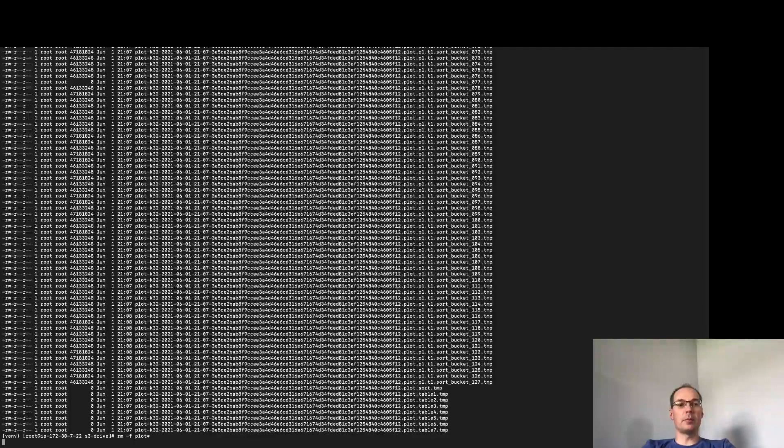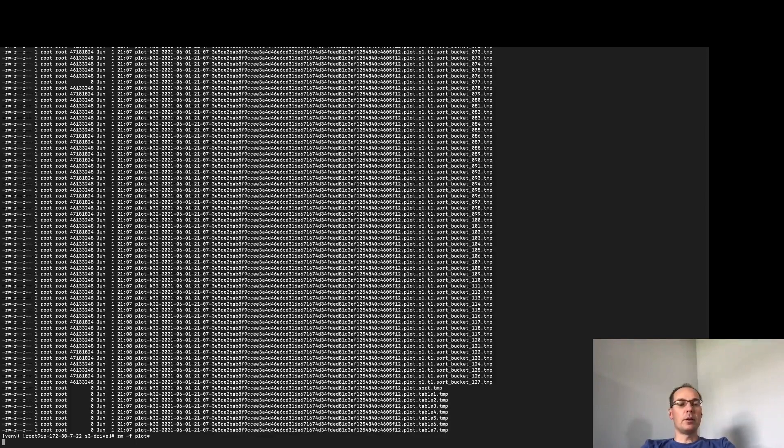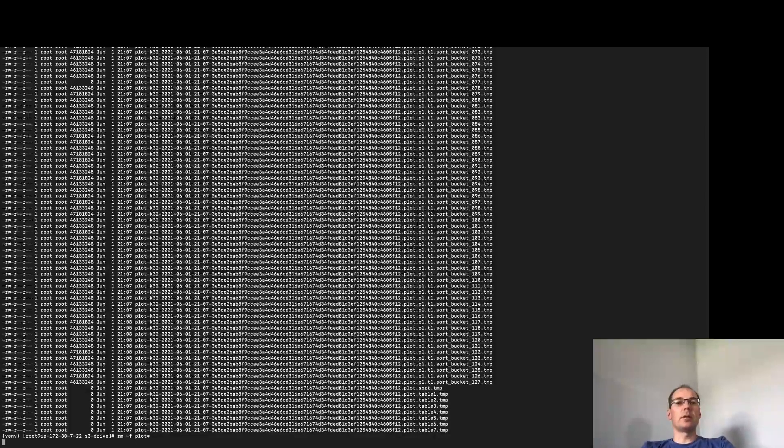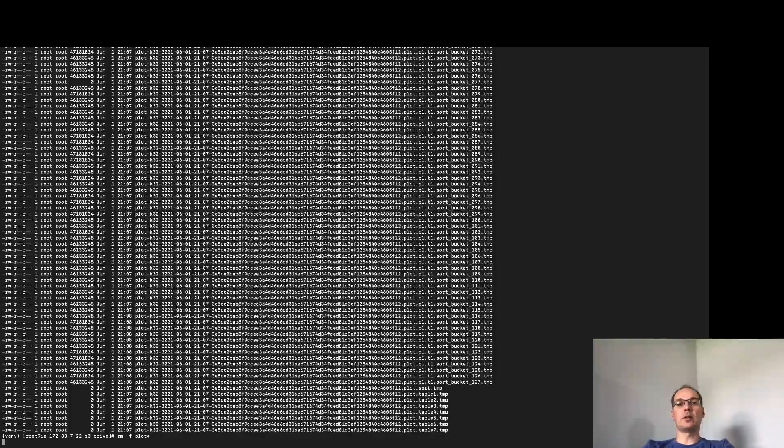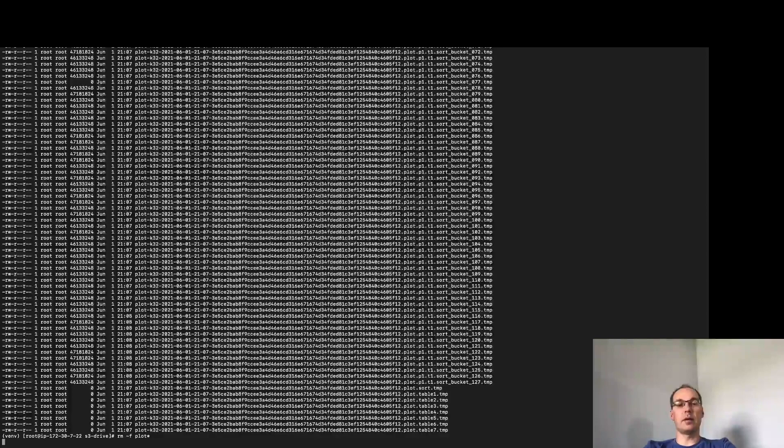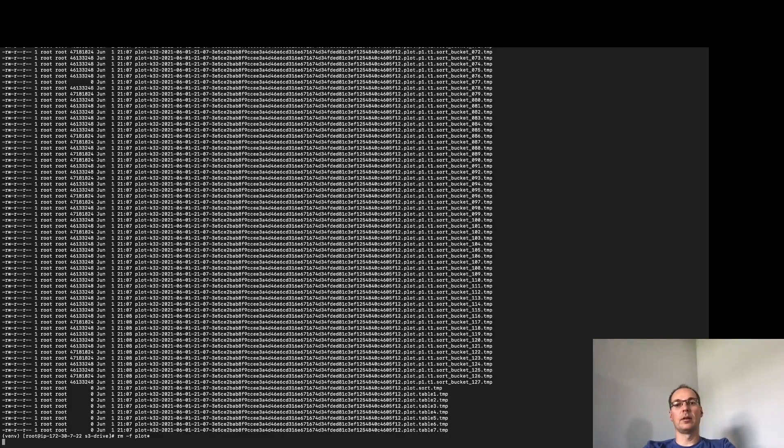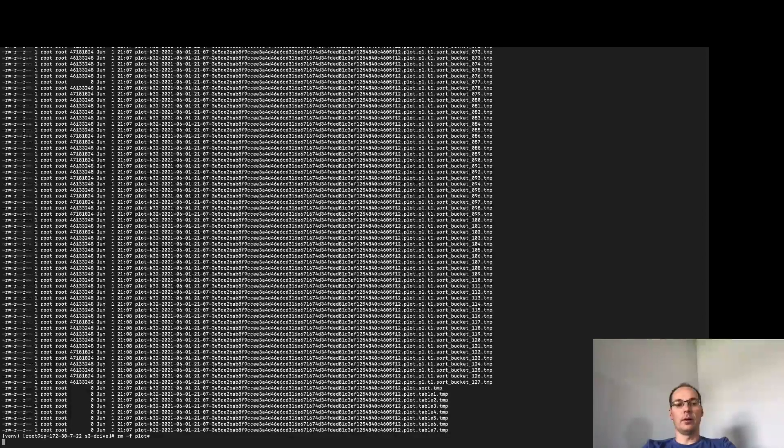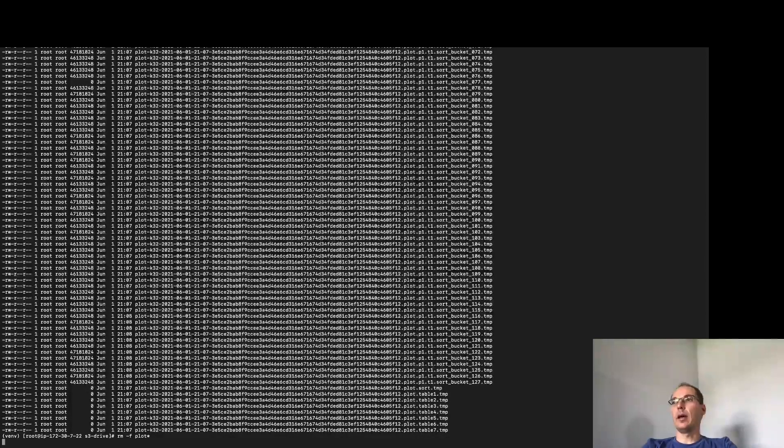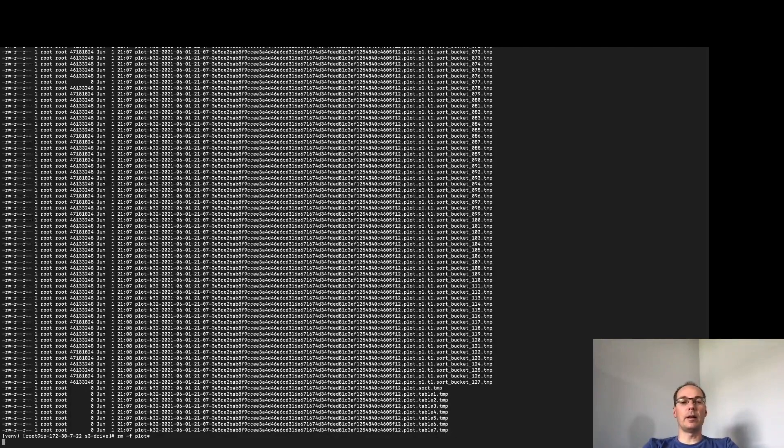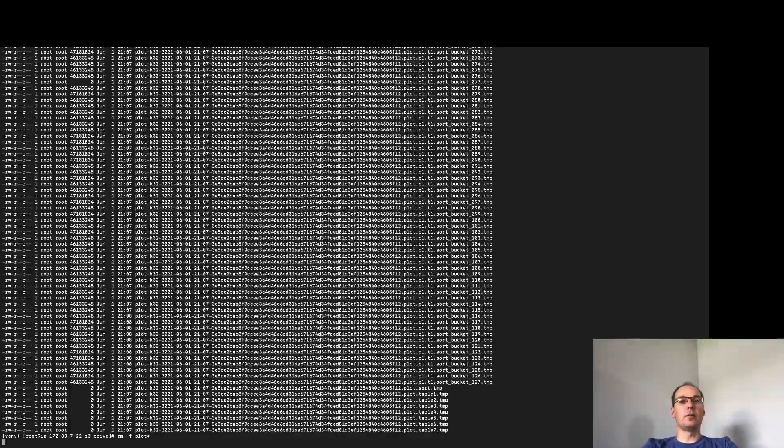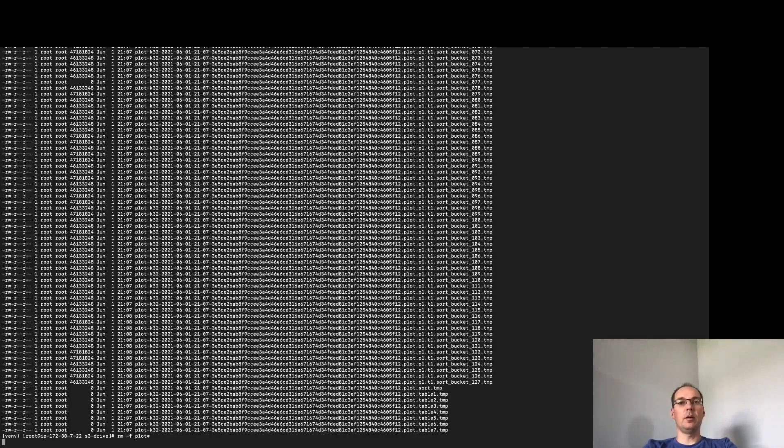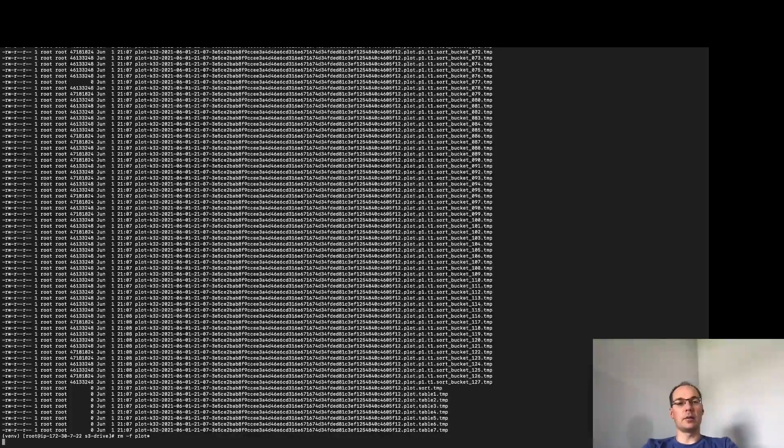So next steps for me, resize this to a hundred gig drive and figure out how to slow this down such that it plots less aggressively on the local machine and make sure to monitor my IO in S3 so that I don't get hit with heavy cost in that area.